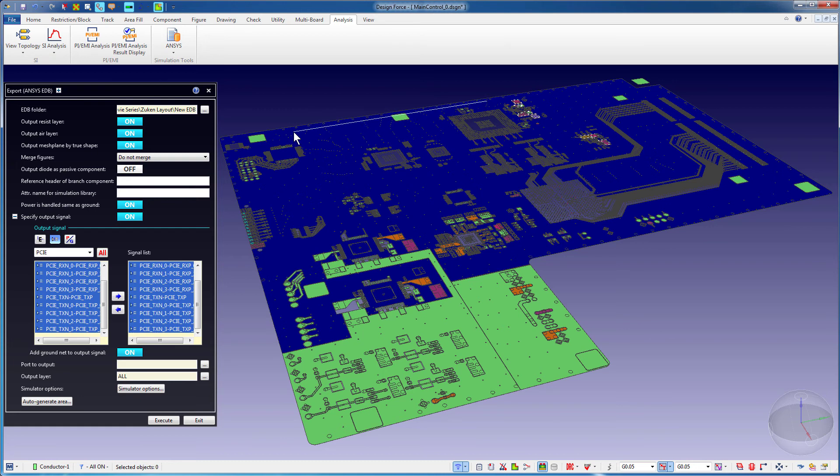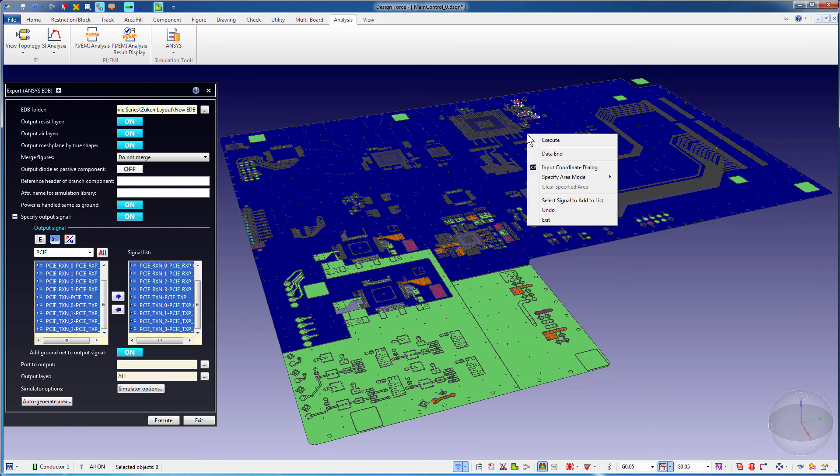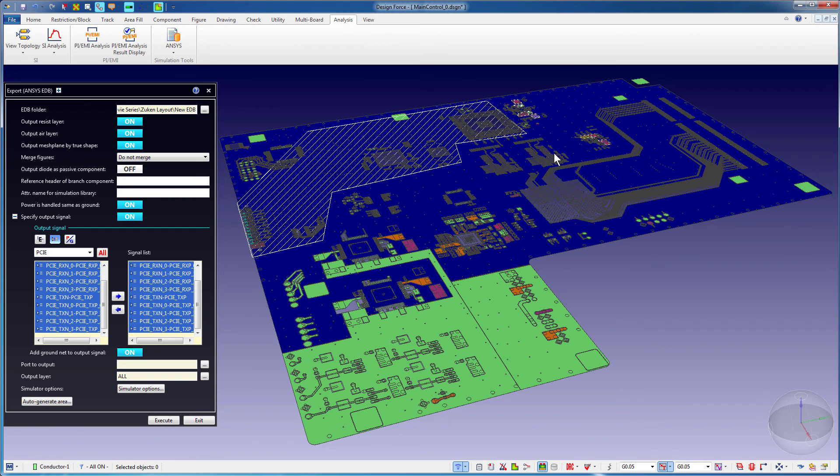Alternatively, draw this polygon or rectangle manually. Right-click and select Data End to complete the polygon.